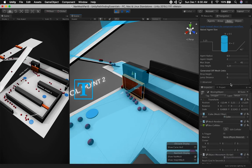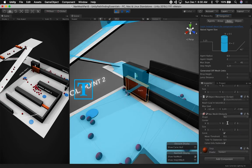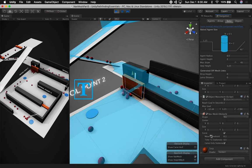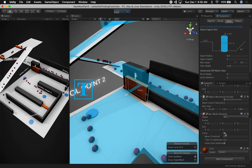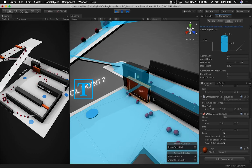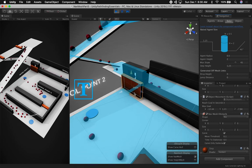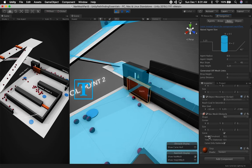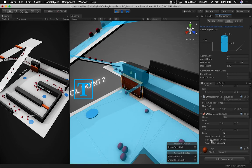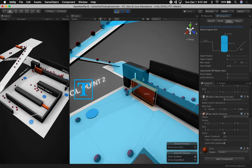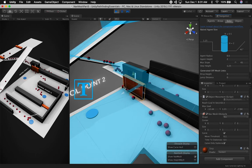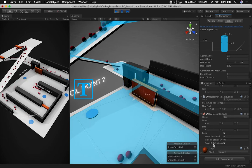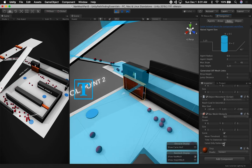If we go into this object in the inspector, you can see that I have a Navigation Mesh Obstacle. It also has a carve option that is set to true. What that means is it's actually carving the nav mesh. You can specify a moving threshold, the time we need to wait until this is stationary for the nav mesh to get carved, and you can also tell it when to carve — only when it's stationary or when it's moving.